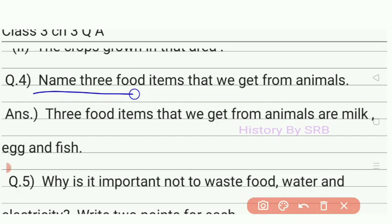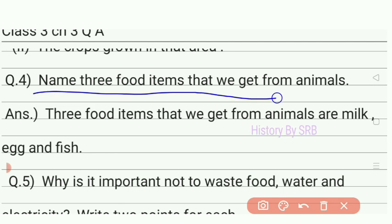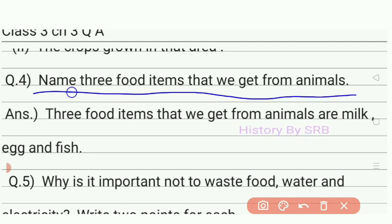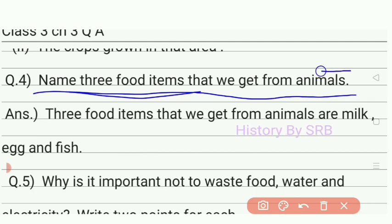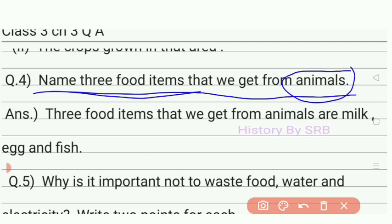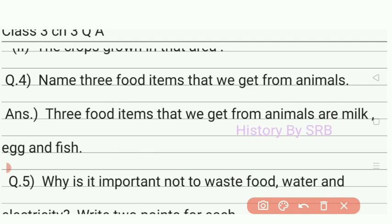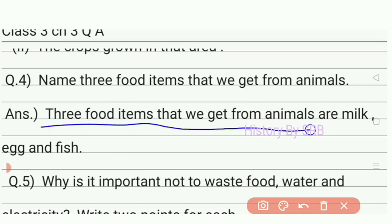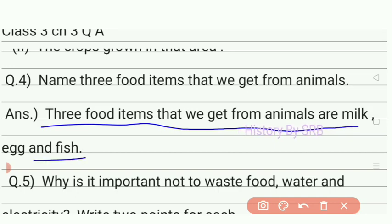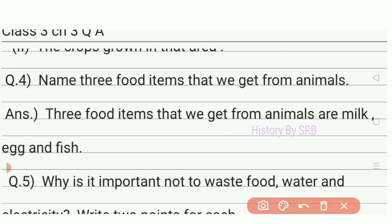Question number four: name three food items that we get from animals. The three food items we get from animals are milk, eggs, and fish. These are the animal-based food items.